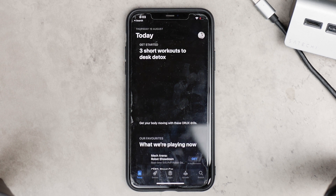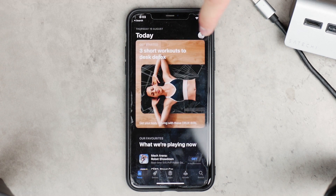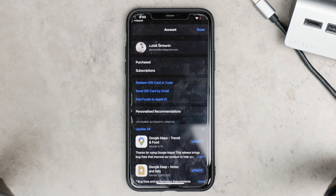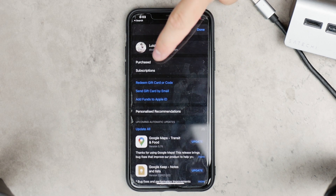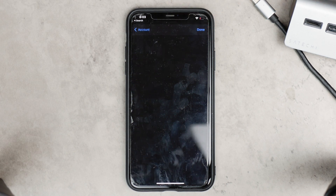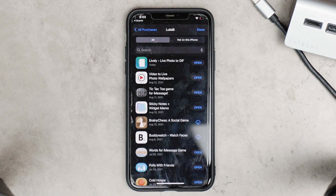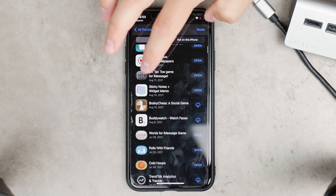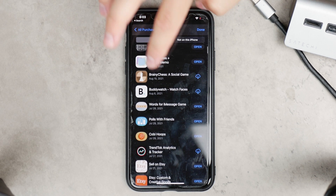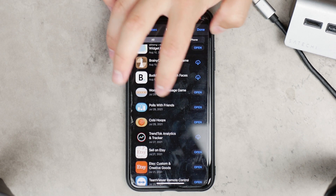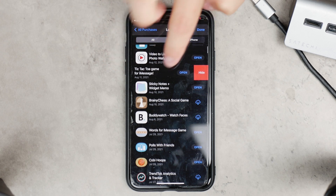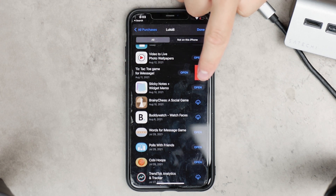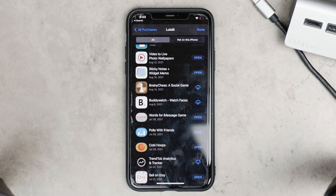All you need to do is go to the App Store and then click on your account button. You should find it at the top of the screen — you can click on your photo. Then you tap on Purchased and you can see all of the apps that you have recently bought, whether for free or paid. Scroll down to find the app you want to hide, swipe on it to the left, and the Hide option is going to pop up. Tap on it and the app is going to become hidden.